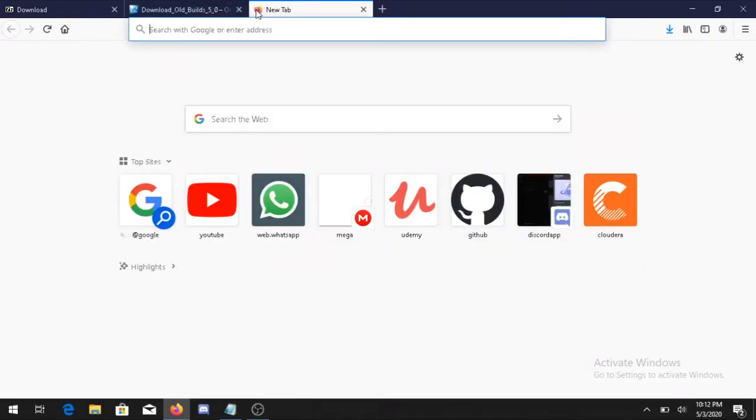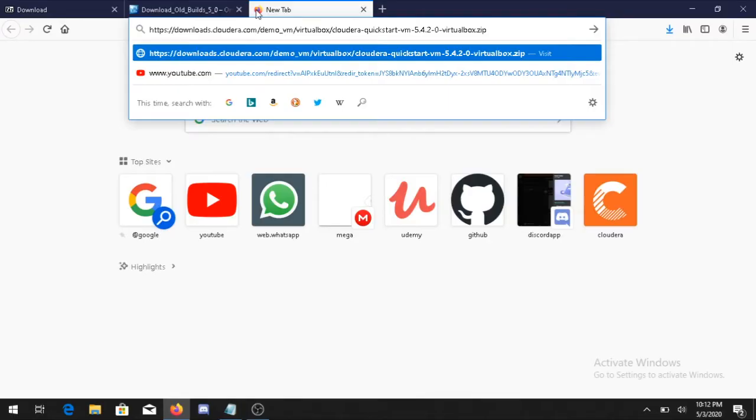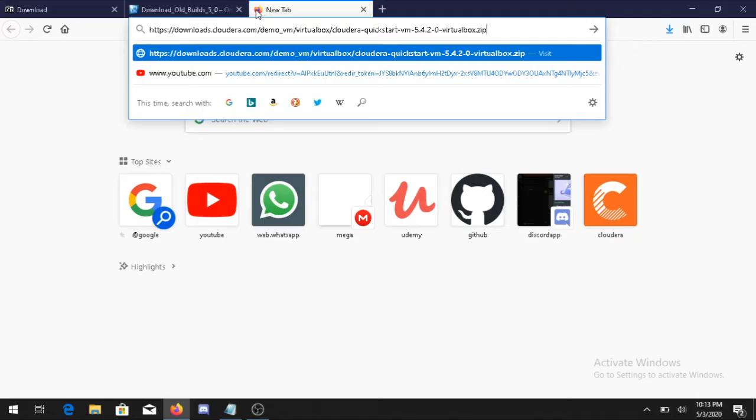The last thing is you need to have your Cloudera image. For that purpose you can simply type this command in your tab and just click Enter. The file will automatically start downloading, but the size is quite large, it's nearby 4 GB so you need to have some patience.